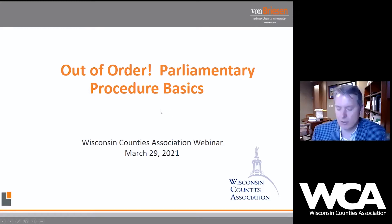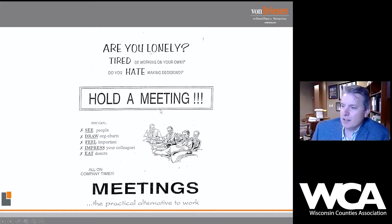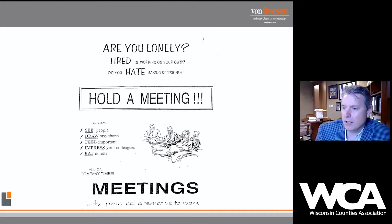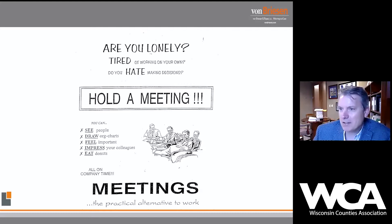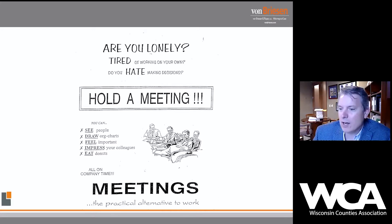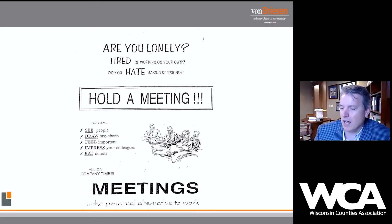The best humor has a grain of truth in it. Here's a really sarcastic piece about meetings: 'Are you lonely, tired of working on your own? Do you hate making decisions? Well, hold a meeting. You can draw org charts, feel important, impress your colleagues, eat donuts — all on company or county time. Meetings: the practical alternative to work.' Why is that funny? Because it's true.